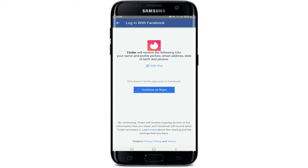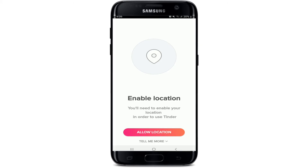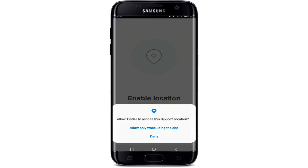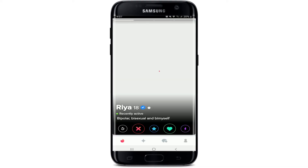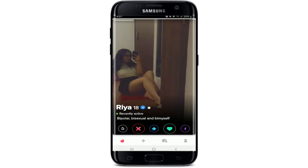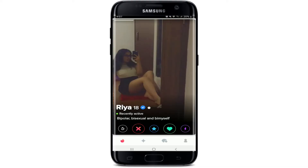This grants Tinder permission to access your Facebook profile picture, email address, date of birth, and photos. Once you tap Continue, you can enable the location by tapping on 'Allow Location' from the pop-up — select 'Allow only while using the app'. With this, you'll be logged into your Tinder. That is how you can give Tinder permission for your Facebook.